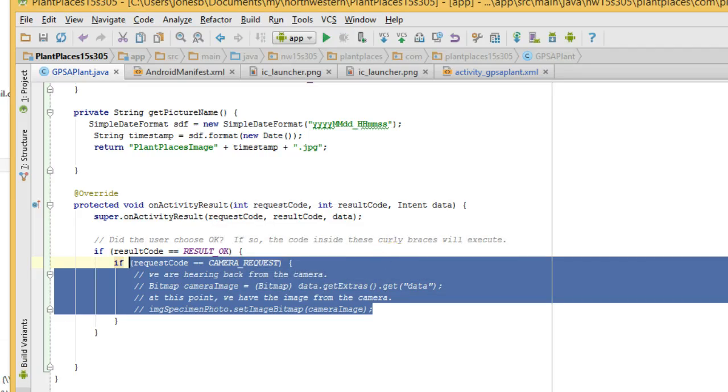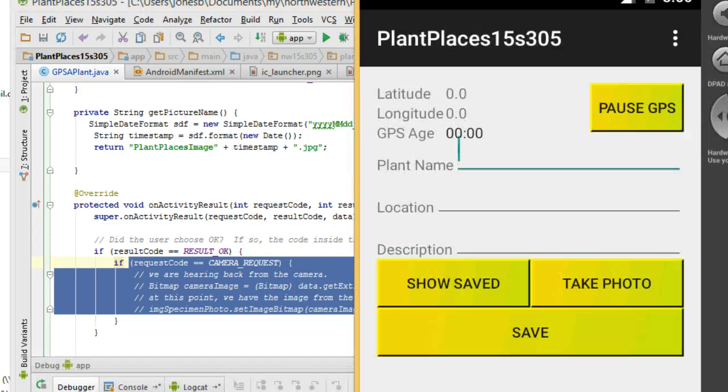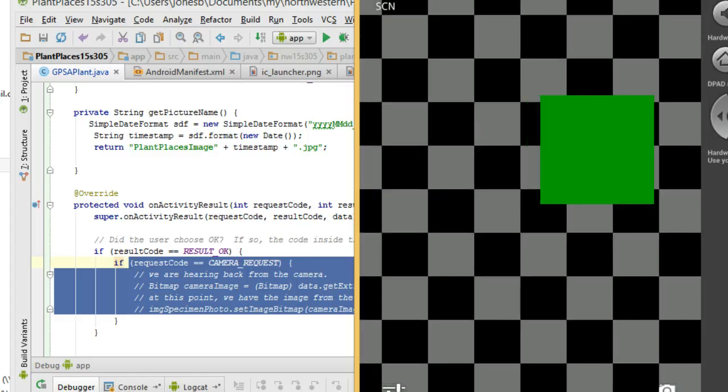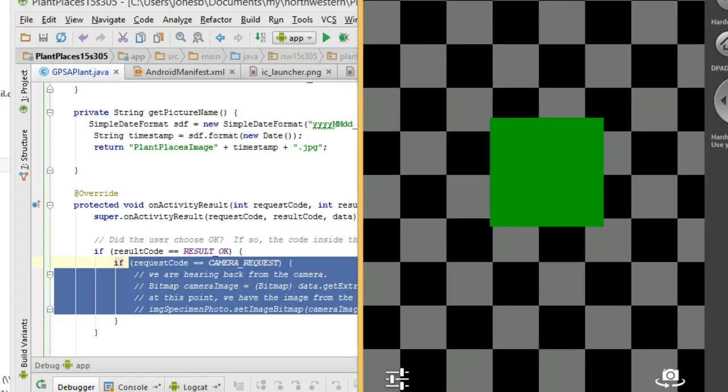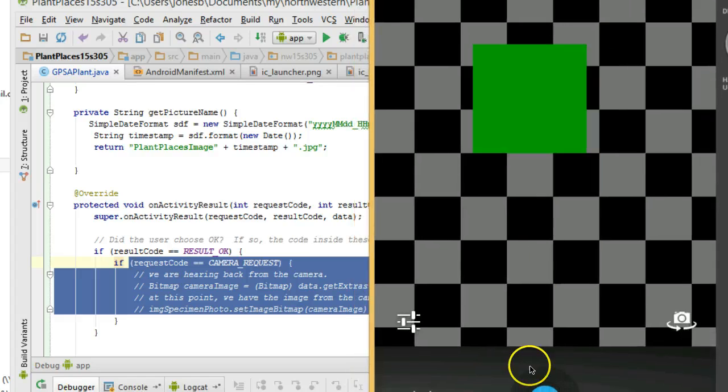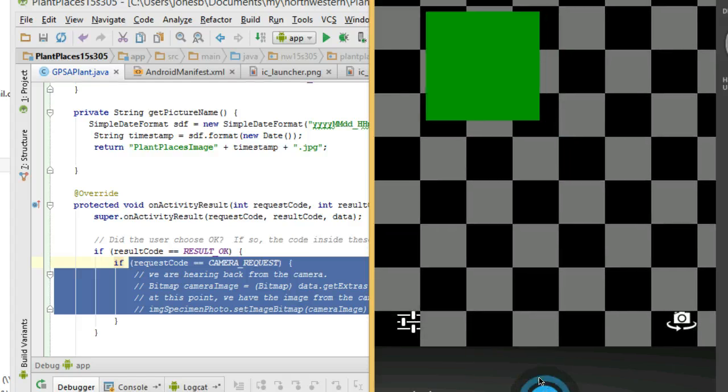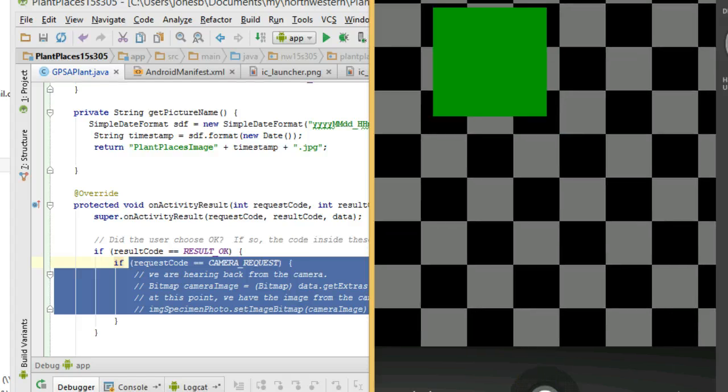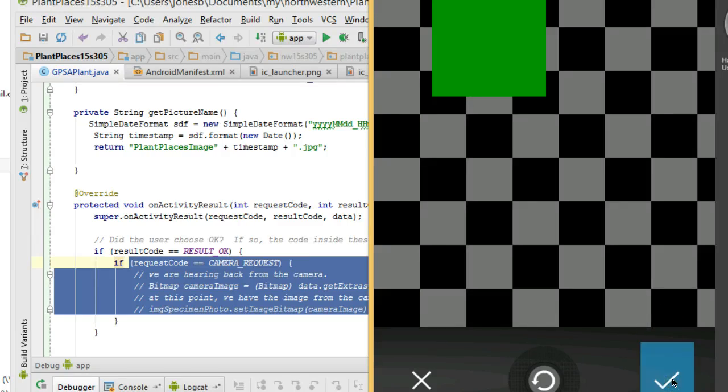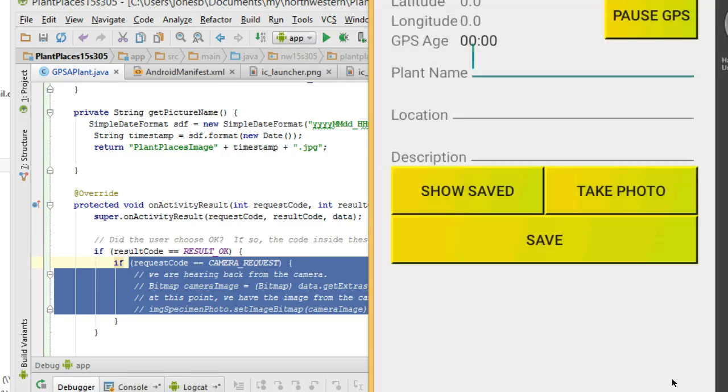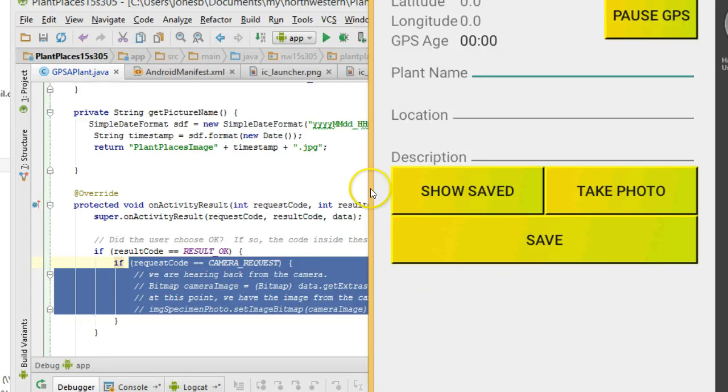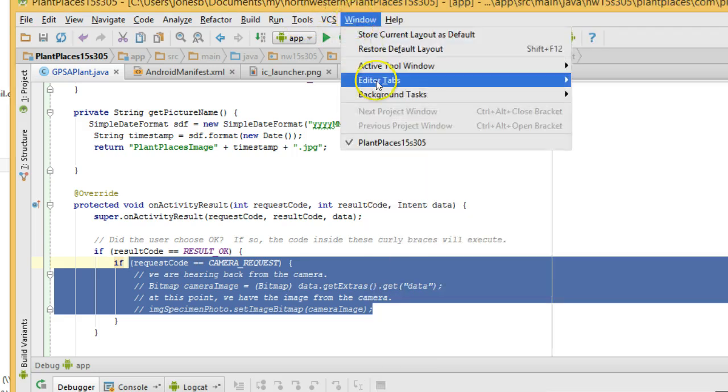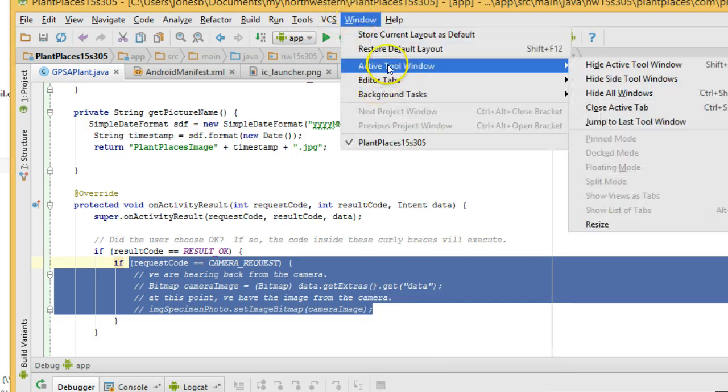Okay, we'll give this just a moment. Now the emulator's up. I'm going to choose take photo. We see that the camera emulator comes up. I snap a picture, and I'm going to choose the checkbox. Okay, and now you see that the thumbnail doesn't appear because we commented that out. But does the image appear on the SD card emulator? Let's take a look.